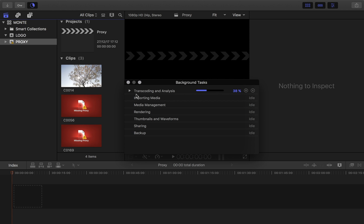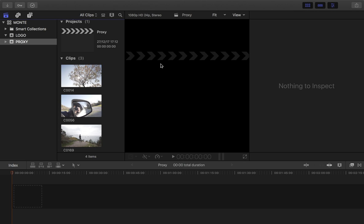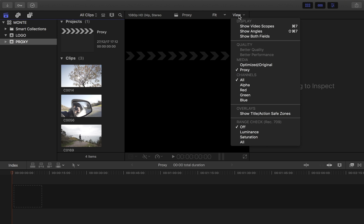So when the transcoding is finished, you can close the background tasks, then go to the view chapter over here and choose proxy media.